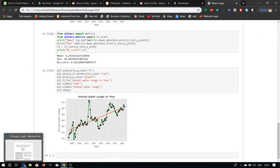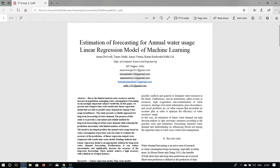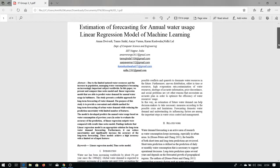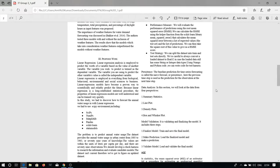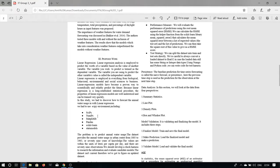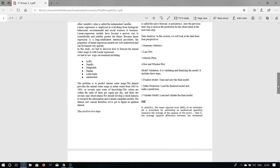Now, if we talk about our proposed work, we use a linear regression model. The linear regression analysis is employed to predict the worth of a variable based on the value of another variable. We have used the scikit-learn environment, NumPy, Matplotlib and Pandas. The dataset provides annual water users in urban center from 1885 to 1963. We should develop a test harness to research the information and evaluate candidate models.